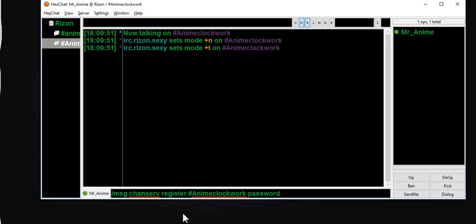For the password I'm just going to put 'password', and then the description. I'm just going to make it all one: 'How To Video For YouTube' — let me just change those to capitals because it annoys me whenever I don't capitalize YouTube.